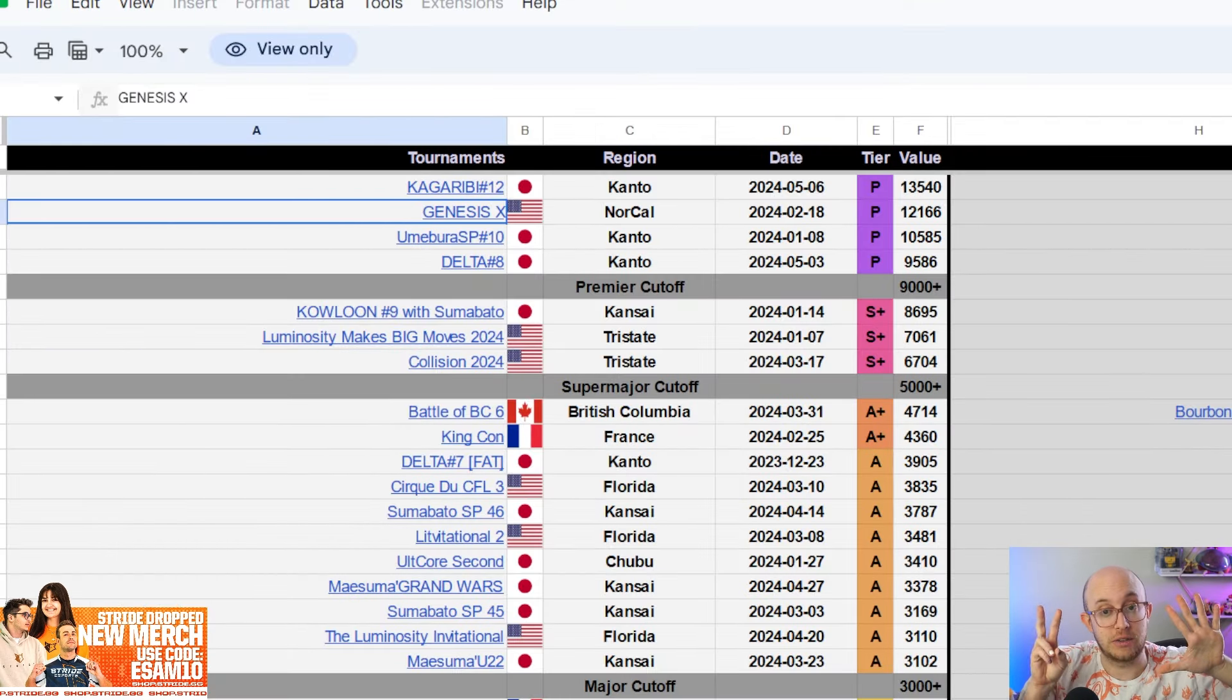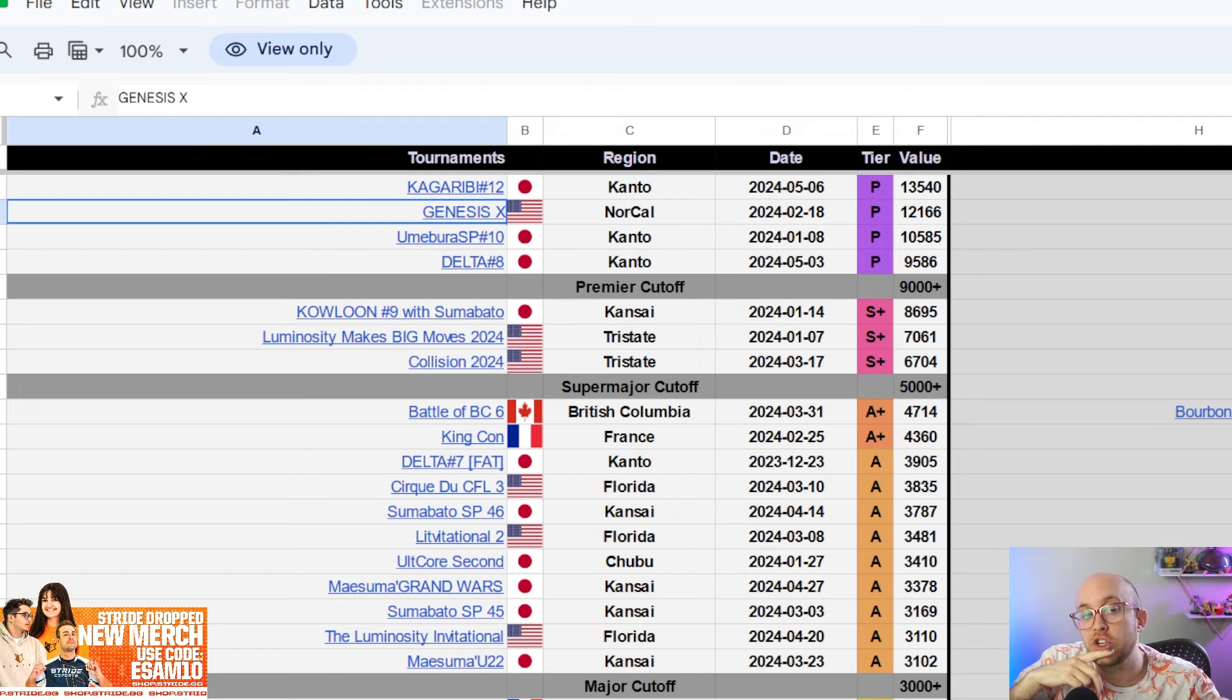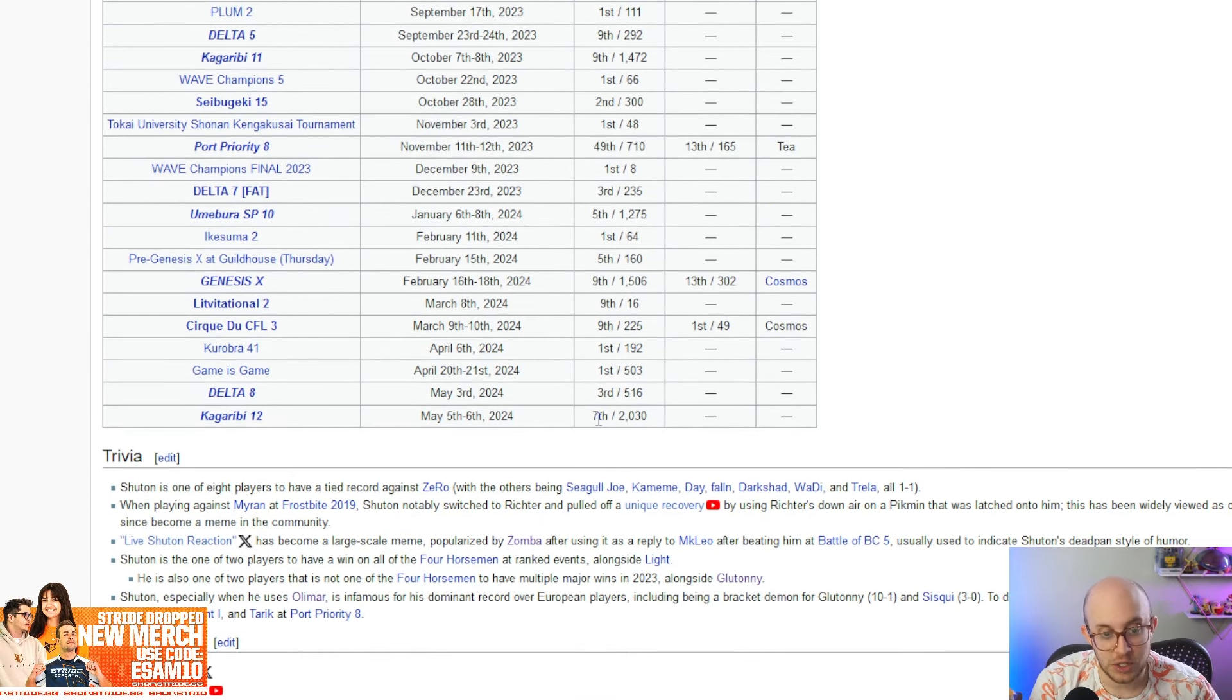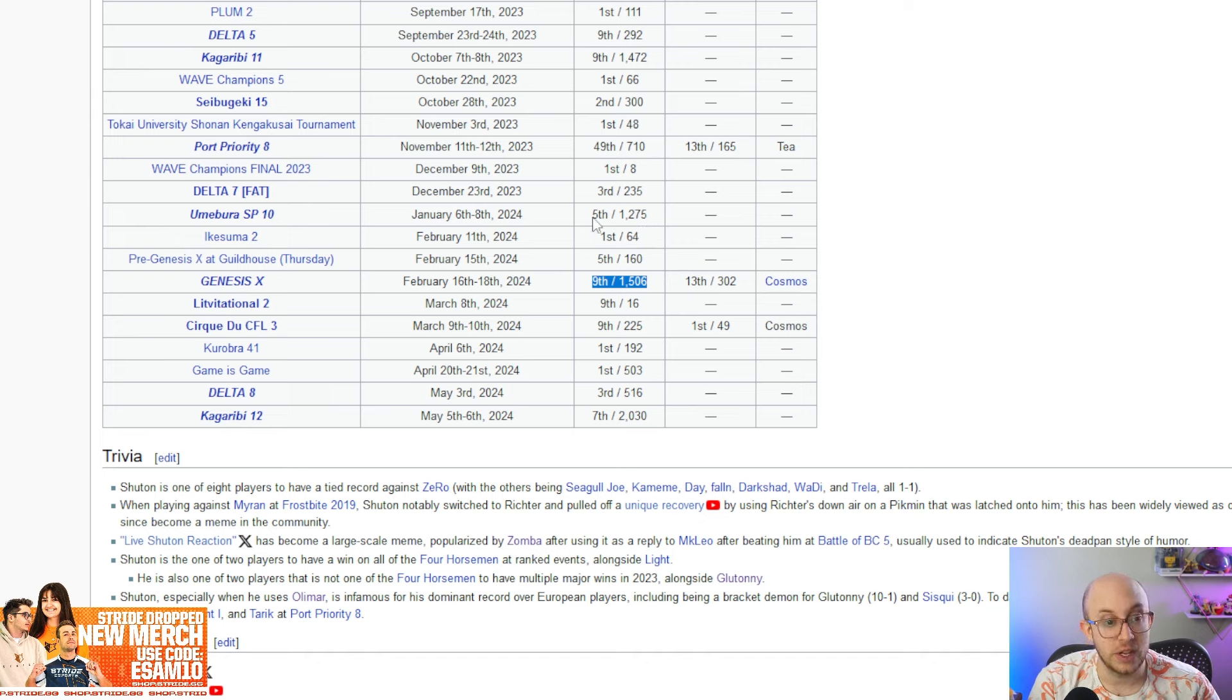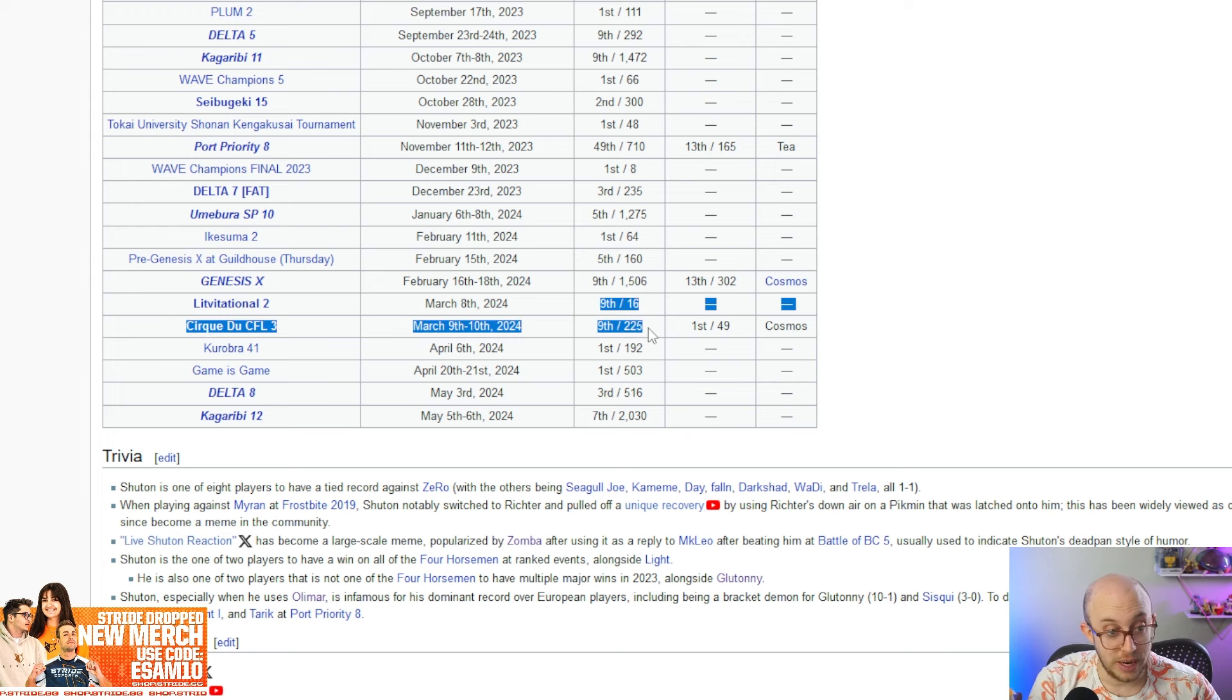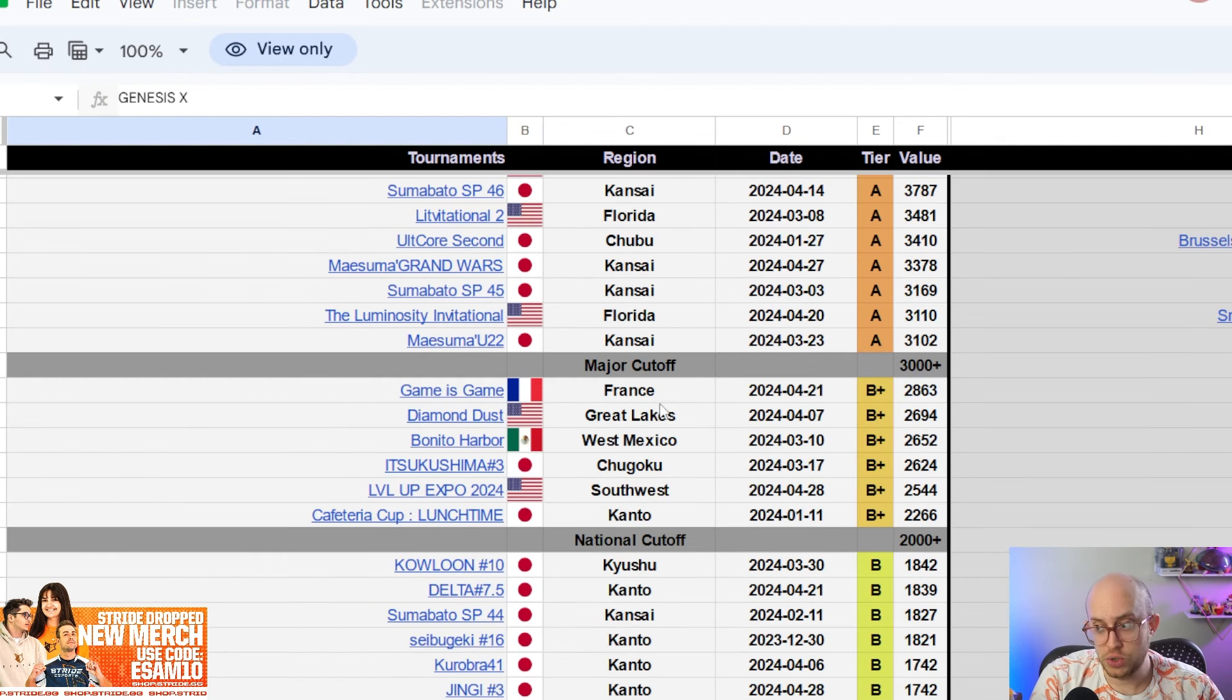So then that's eight players currently, right? We have the three Japanese players I talked about and the five players in NA, but then the other two players I want to talk about in Japan are probably going to be Shuton, which I don't think that's a surprise to anyone. Shuton just is really good and really consistent. Seventh at Kagaribi 12 premier, third at Delta eight premier, ninth at Cirque CFL, ninth at the Invitational, ninth at Genesis, very consistent season overall. He also got fifth at the original Umabura this year, which again, premier tournament. So like he's been doing really well.